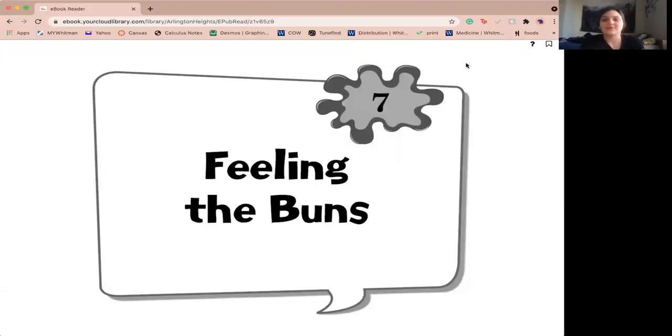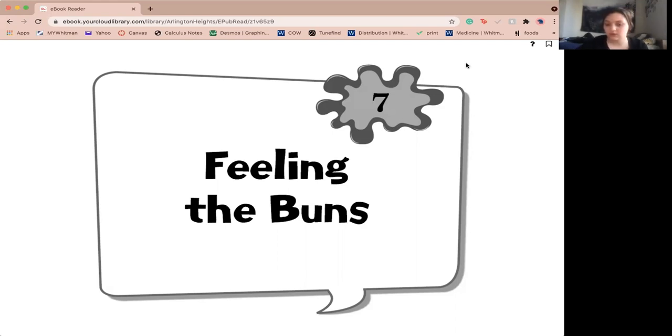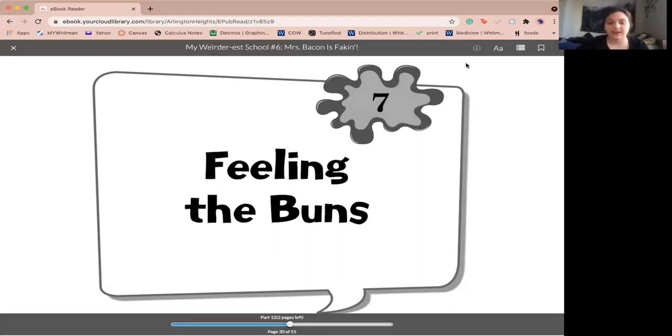Hi, my name is Olivia. I'm a first year at women's college and this is the third part to Miss Bacon is Faking. Currently on chapter 7, Feeling the Buns.